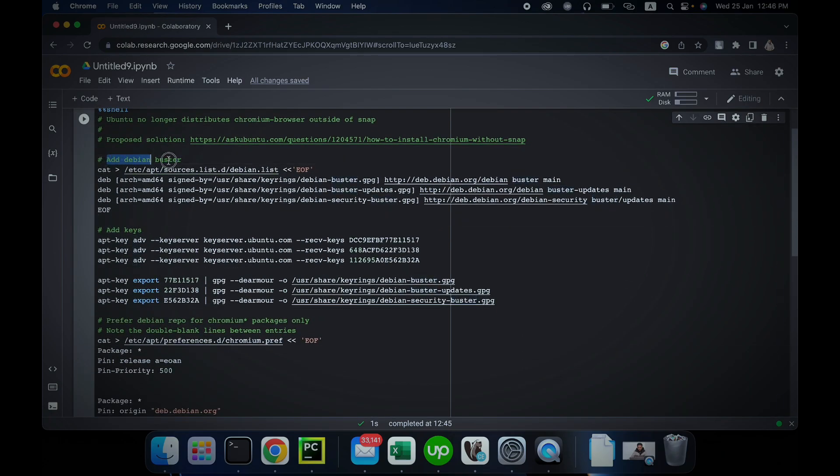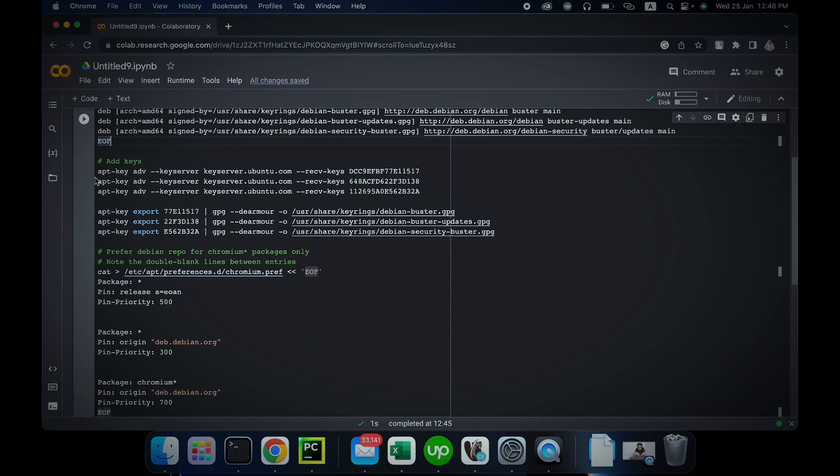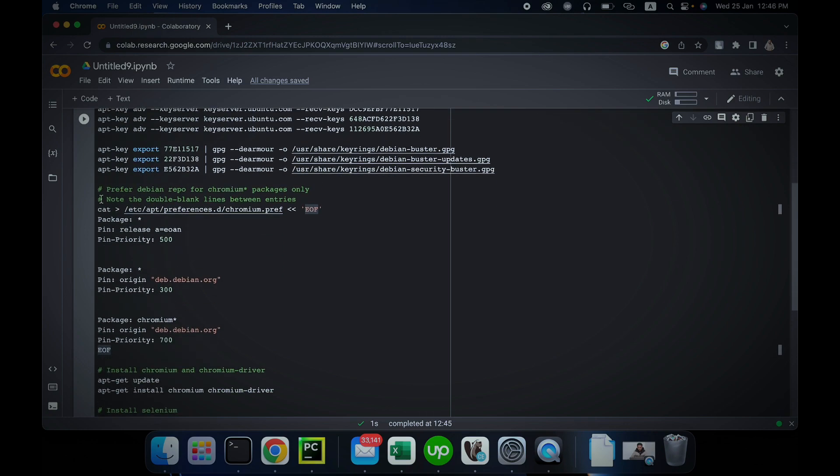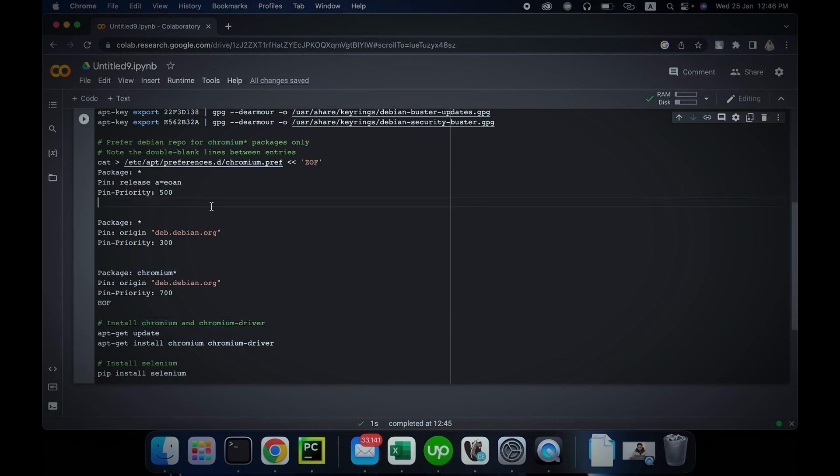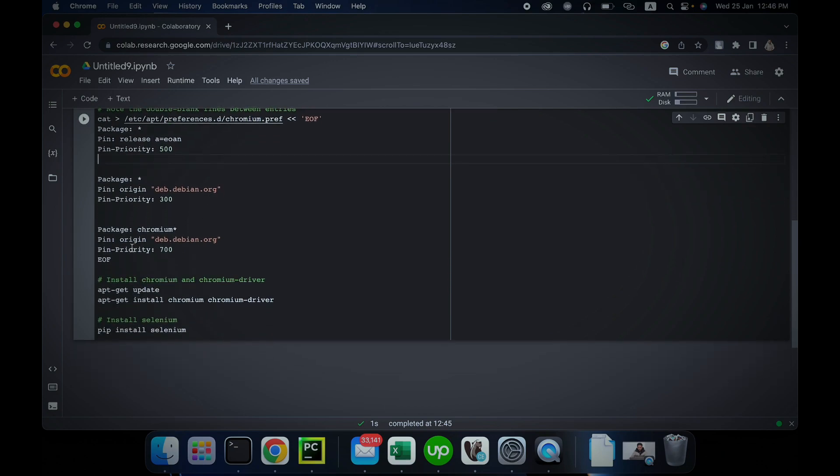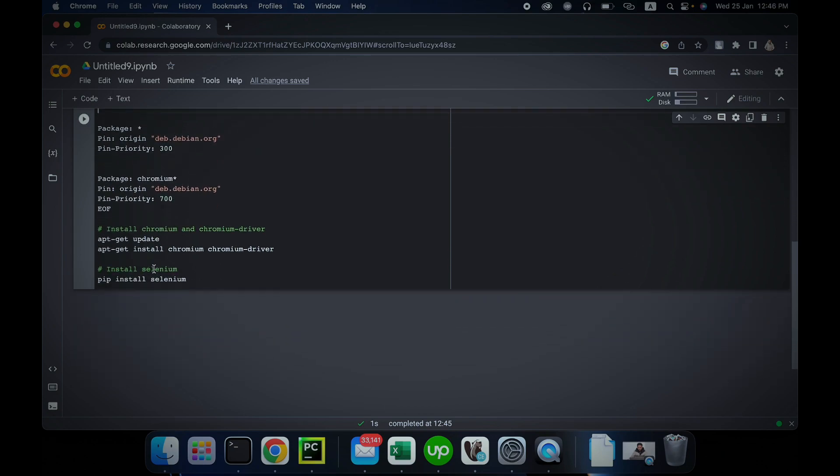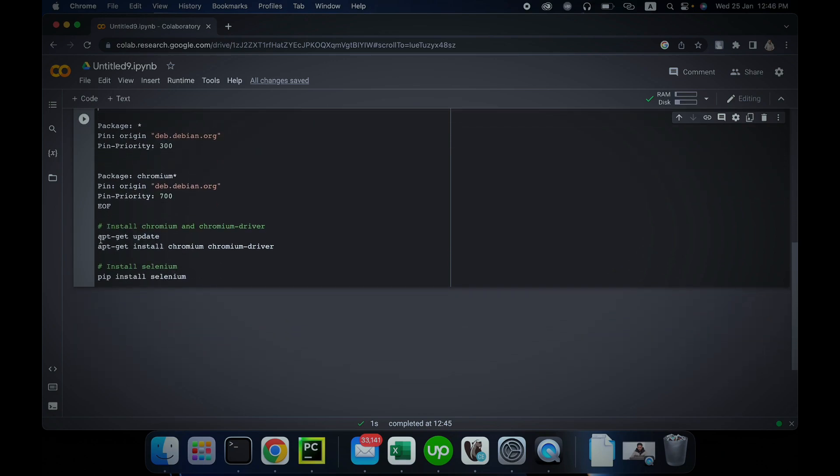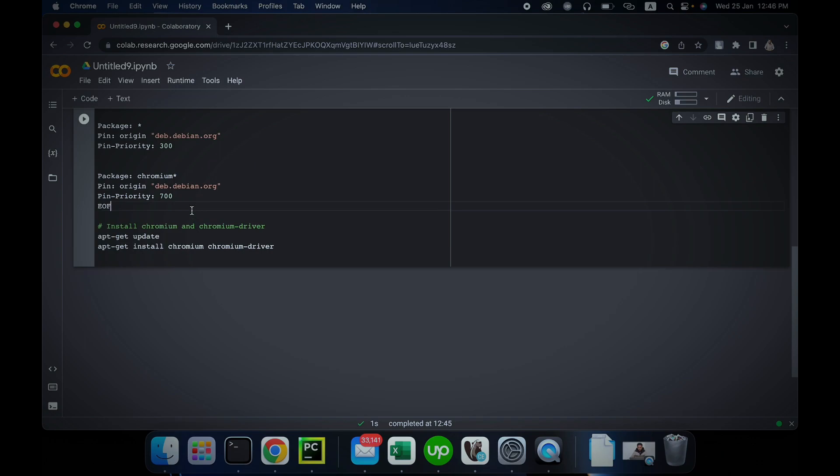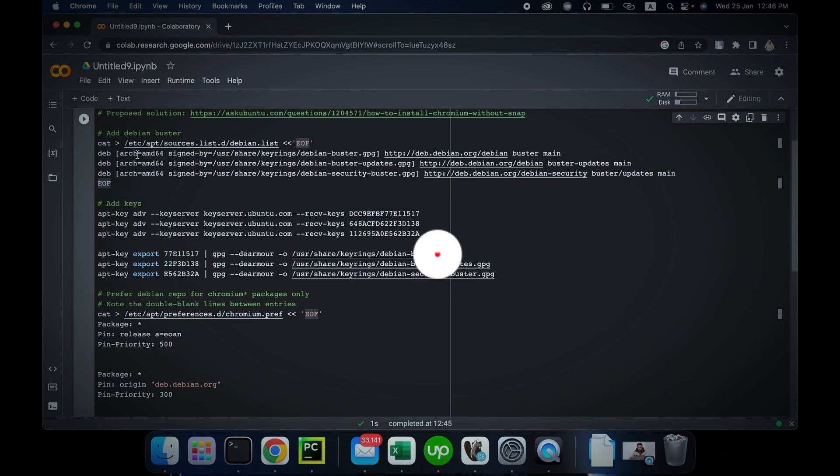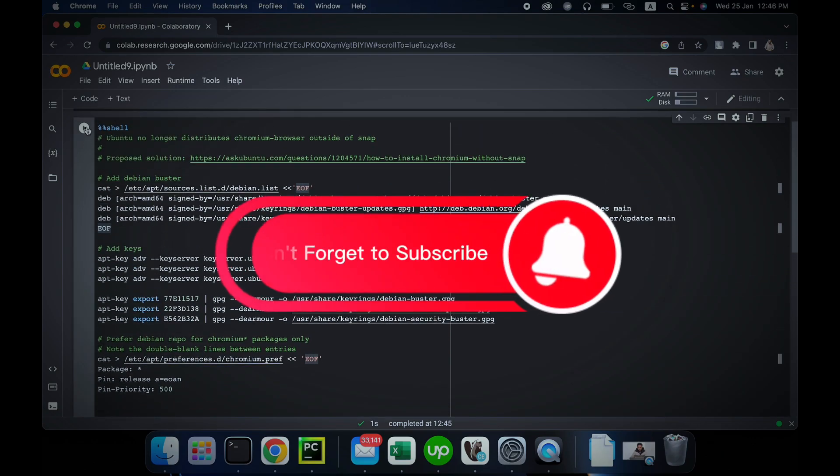After that, it adds keys and now it's installing the package from Chromium. At the end, you can see that it updates the apt-get and it installs Chrome and Chromium driver just like we did in our previous video. Now it installs Selenium. We can remove this part because we have already installed our Selenium. Don't forget to subscribe.